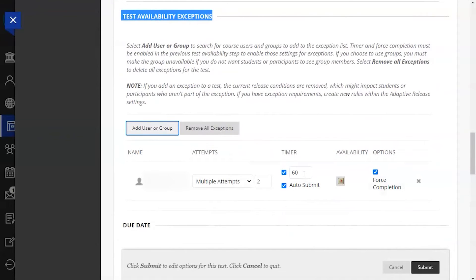After clicking submit, you will be brought back to the test availability exceptions option with your selected students appearing in a new list underneath it.